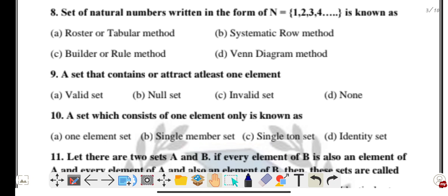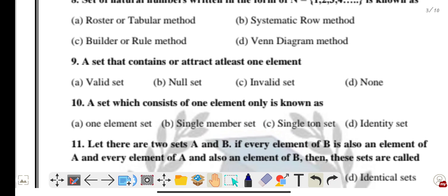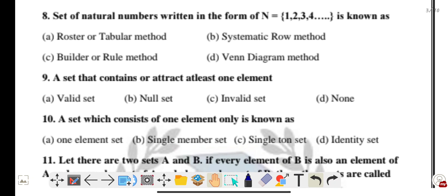Question eight: a set of natural numbers written in the form N = {1, 2, 3, 4, ...} is known as — the correct answer is option A: the roster or tabular method.